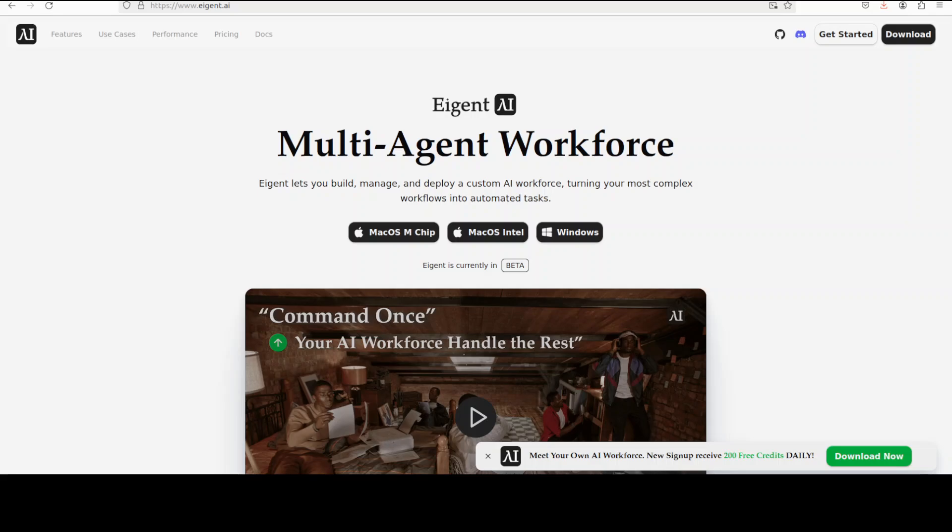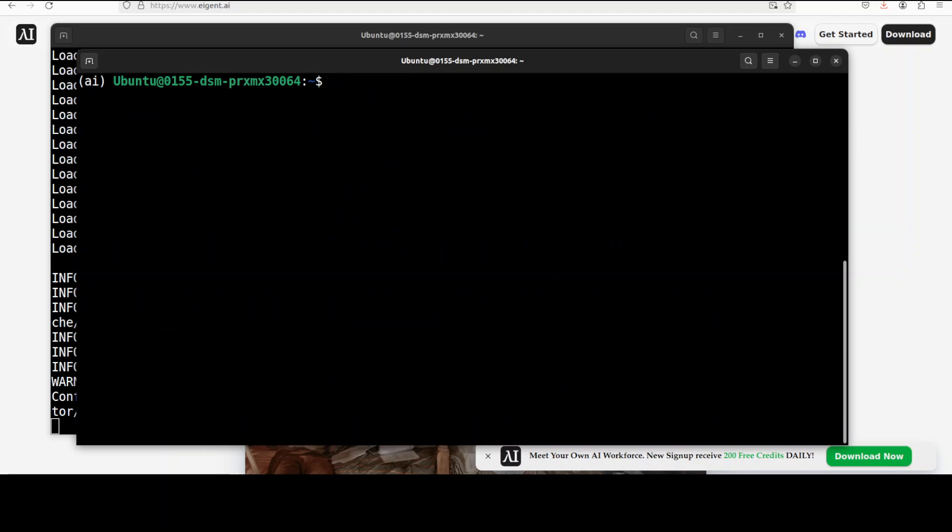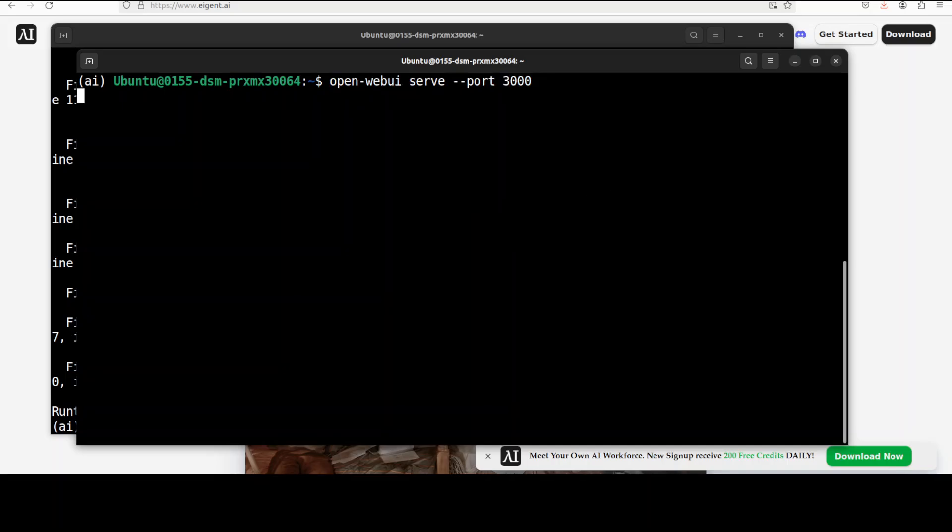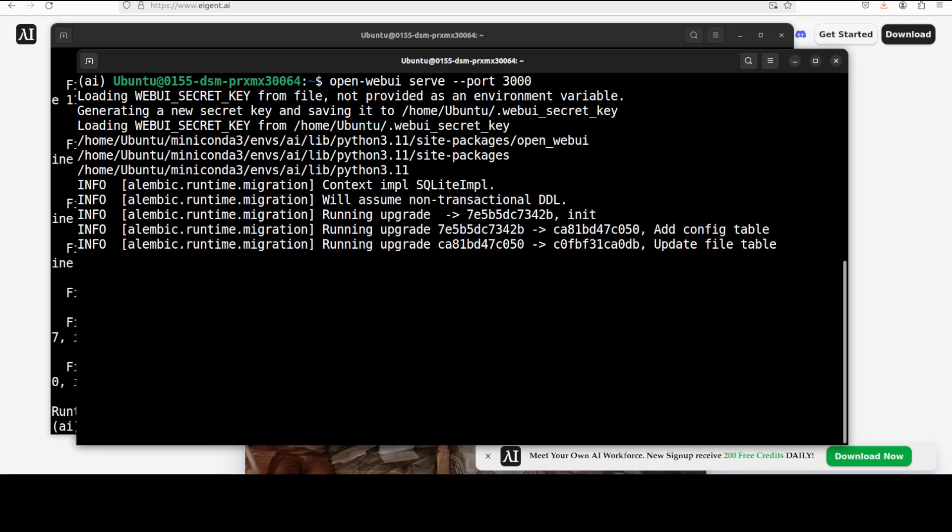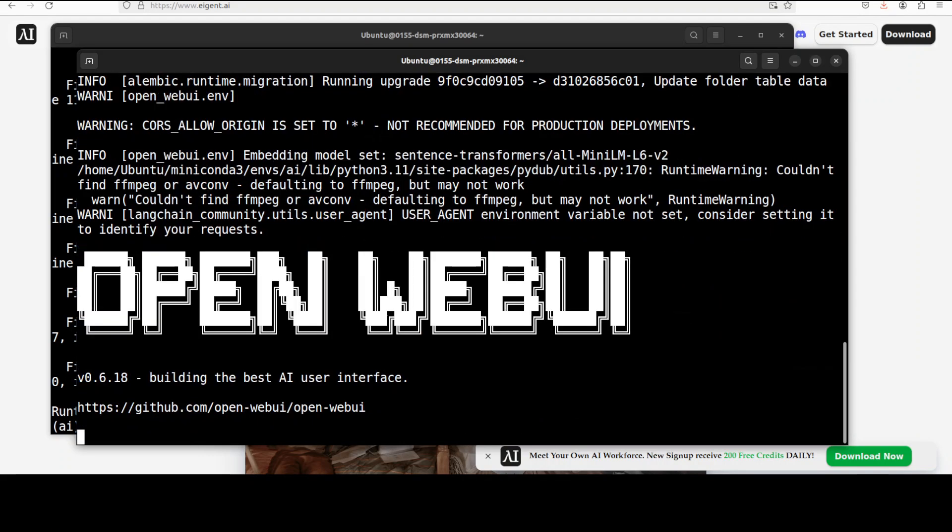You can also see the VRAM consumption here. It is just touch over 59 GB and it stays over there, it doesn't go up. And in another terminal window I'm going to serve this open web UI as a graphical user interface and then we are going to access it in our browser.